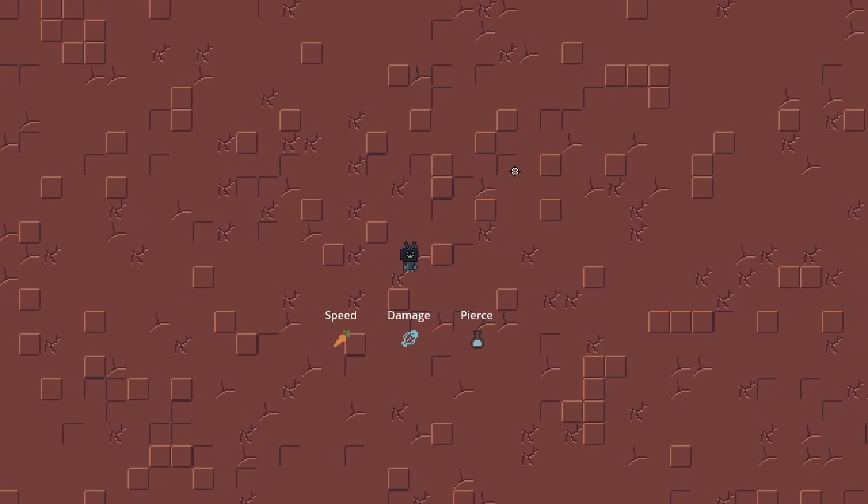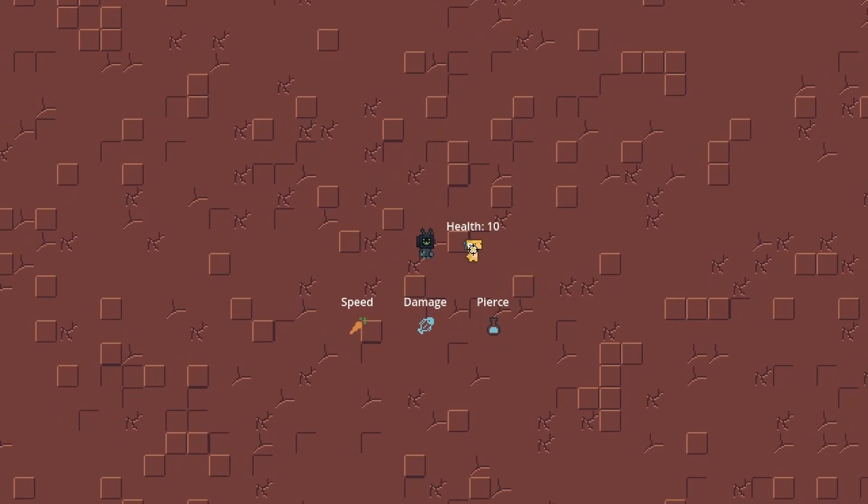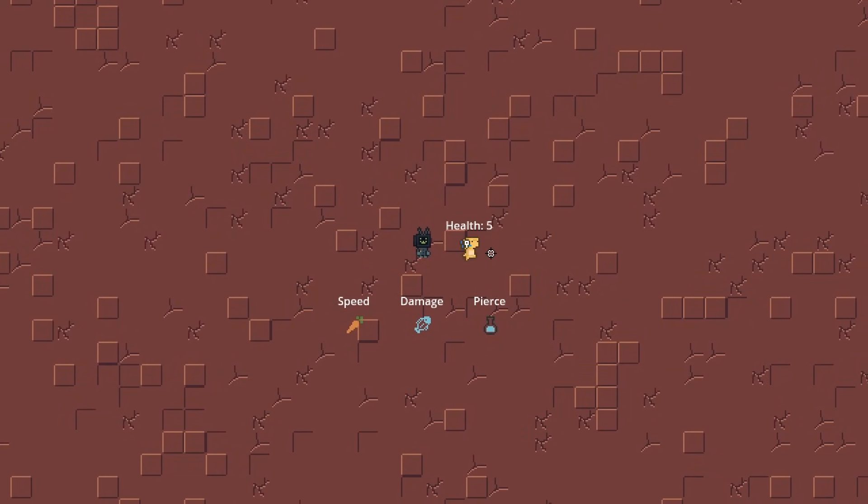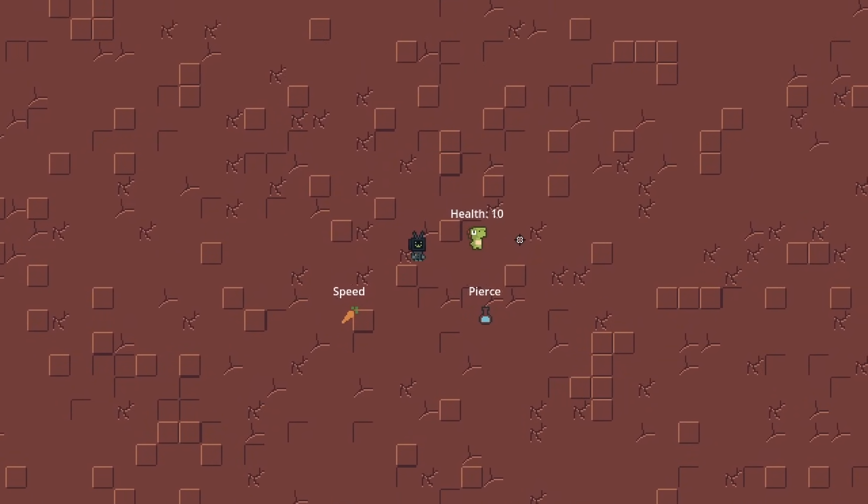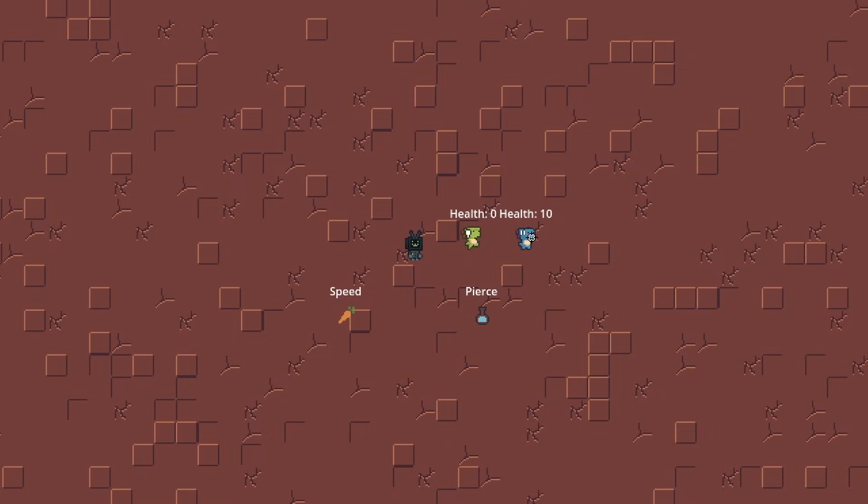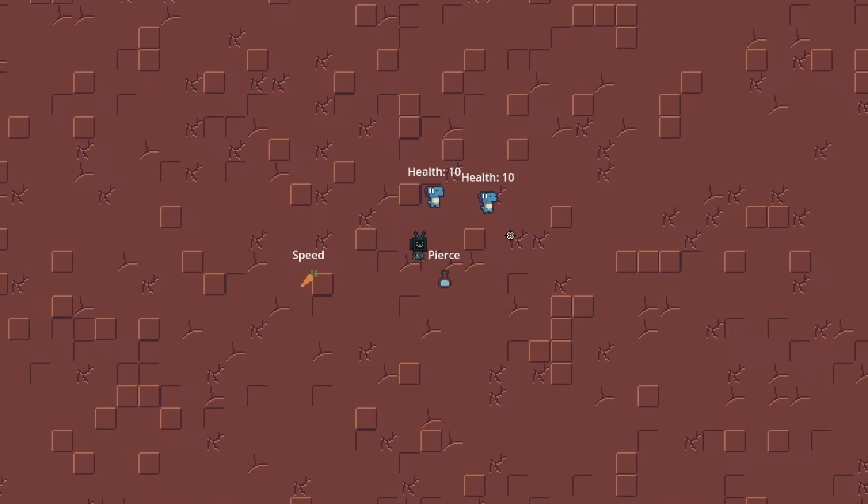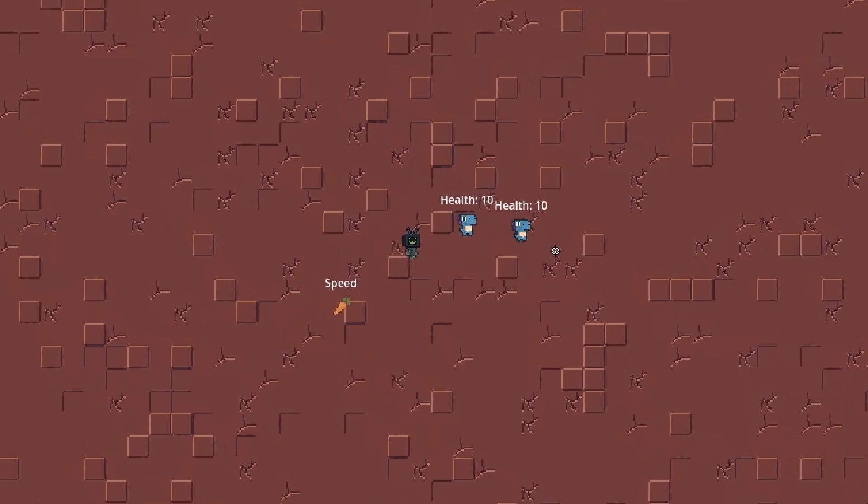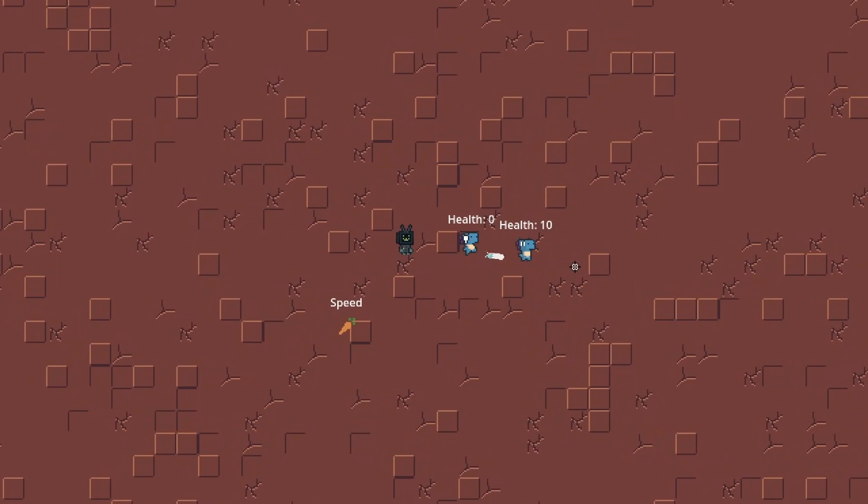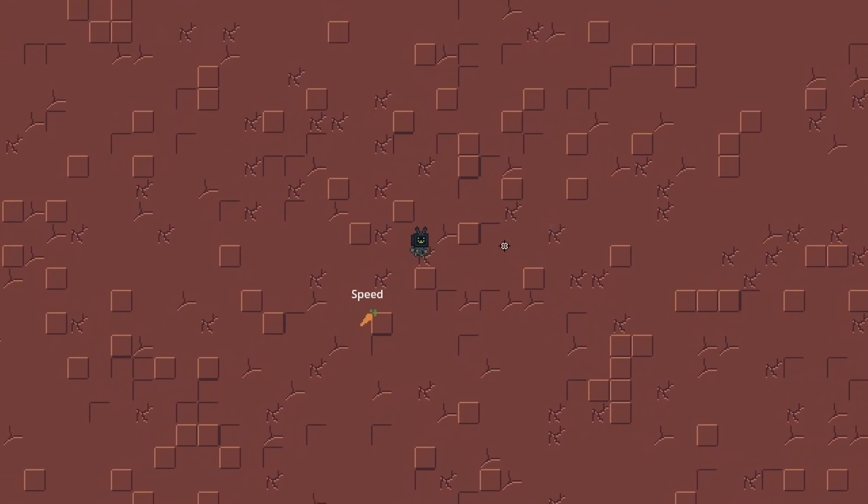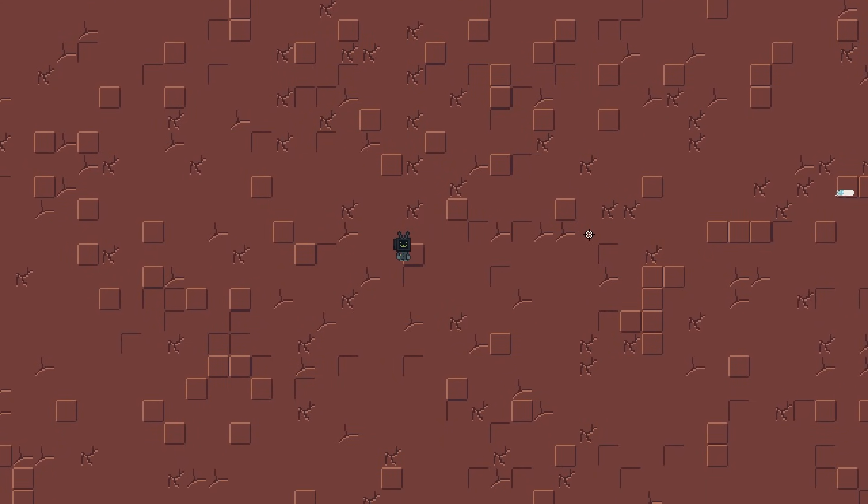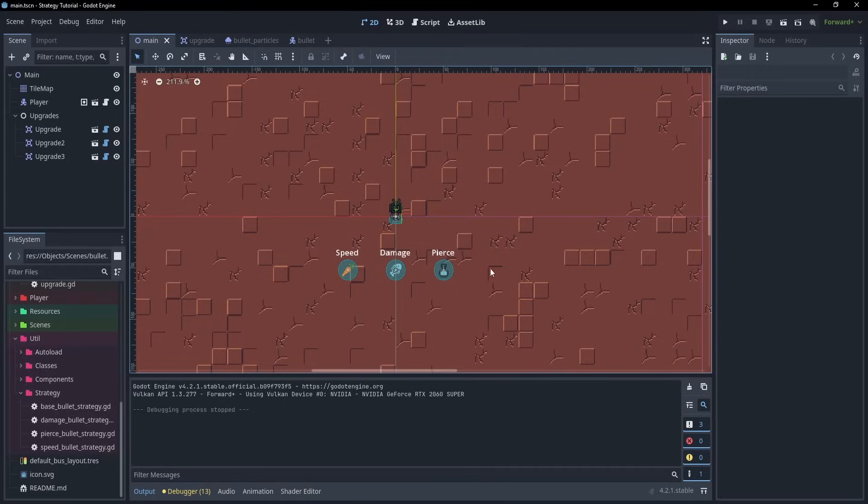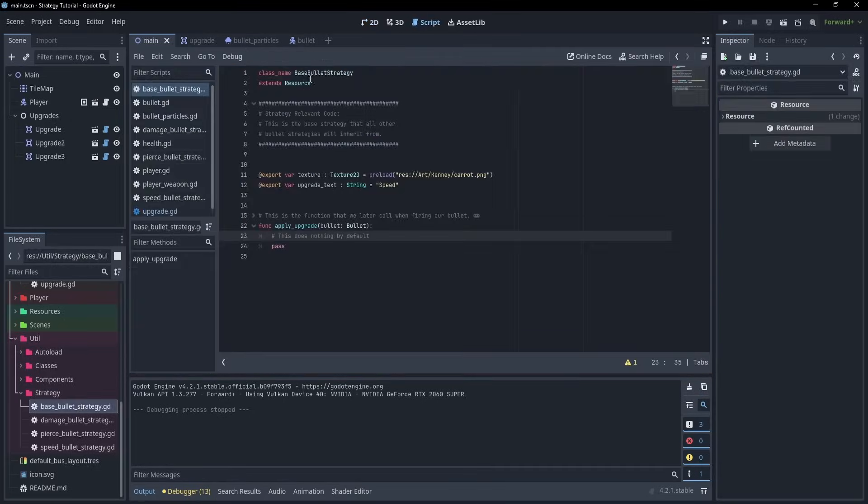And, inside of Godot, we're working with this project. We can see that we can spawn enemies, and it does 5 damage to shoot them, but after I pick up the upgrade, it goes up to 10, and by default it doesn't pierce, but once I pick up the piercing upgrade, it does. And, of course, the speed upgrade changes the speed of the bullet. So, the way we're doing this hinges mainly on the Base Bullet Strategy class.